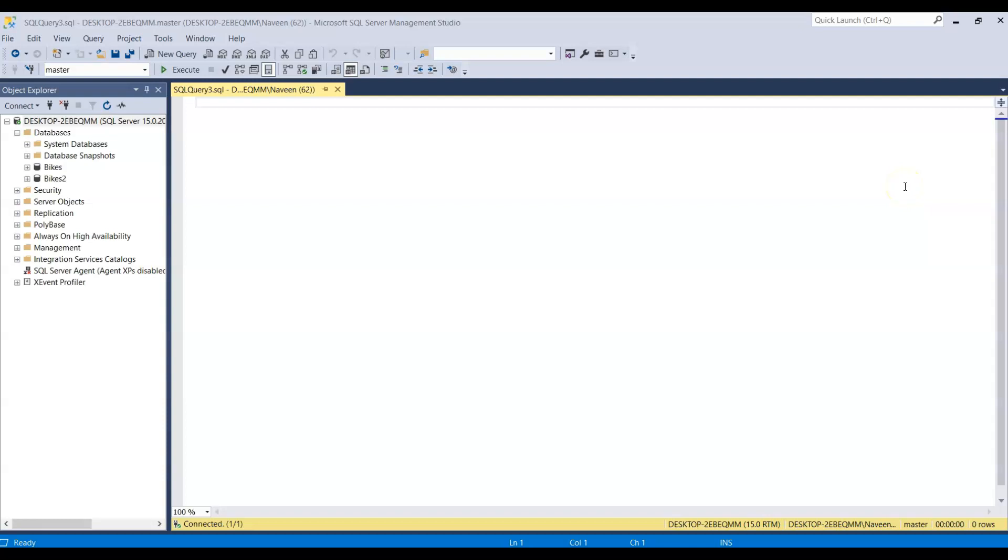Hello everyone, in this video we are going to talk about SQL Server Profiler. This SQL Server Profiler is very important if you are a SQL Server Developer or a DBA. It comes in handy in a lot of situations.